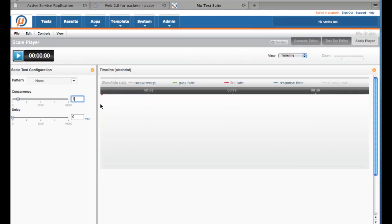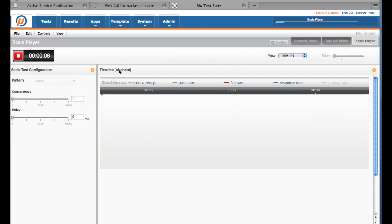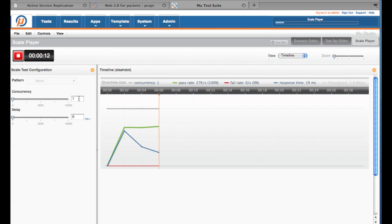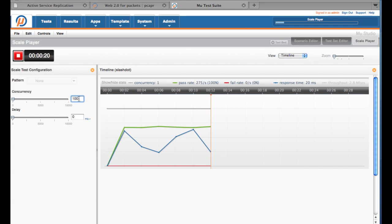Let's restart the test and bump up the concurrent users to 100. Much better.